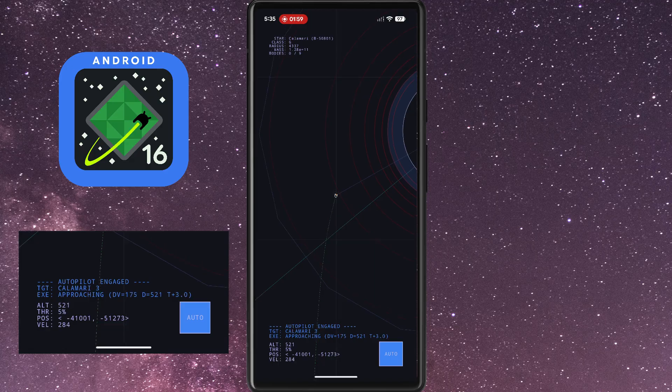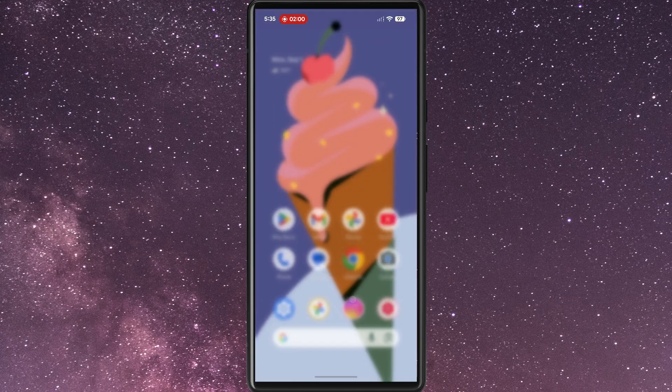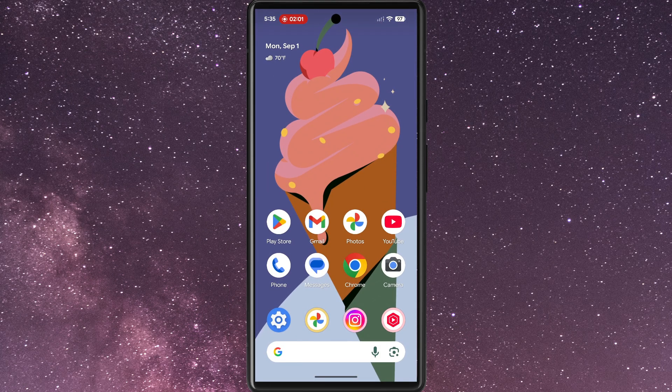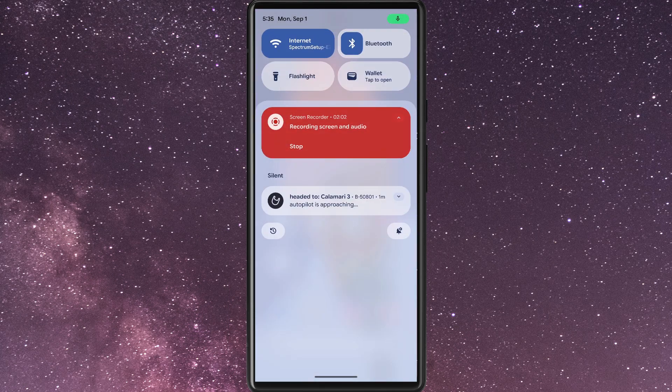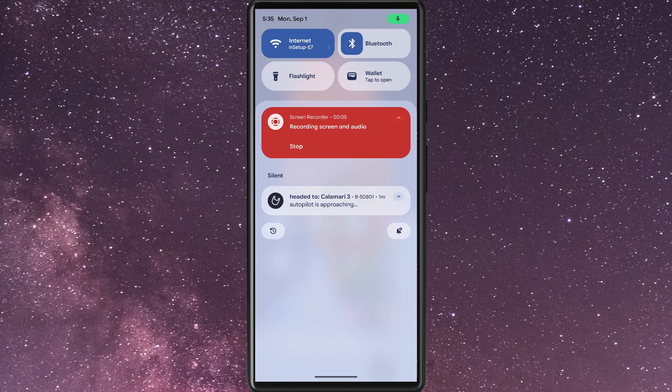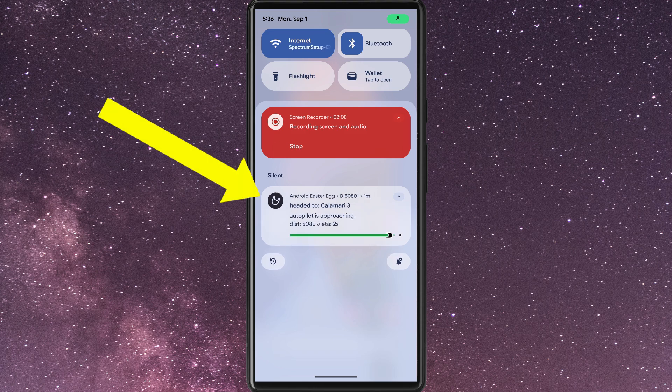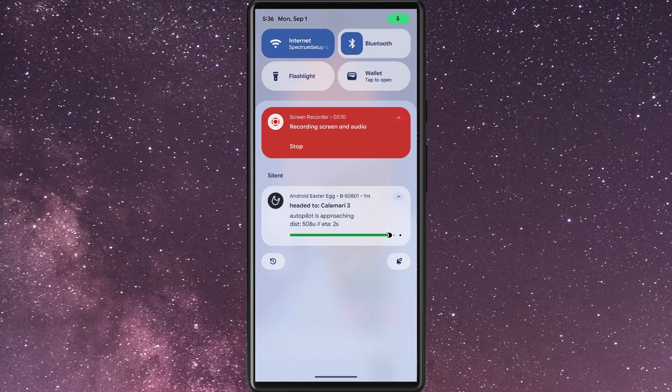To see what that looks like, I'll swipe out of the minigame and open my Quick Settings menu. As you can see here, we've got Headed to Calamari 3, Autopilot is approaching, and you can expand that for a little bit of a progress bar.